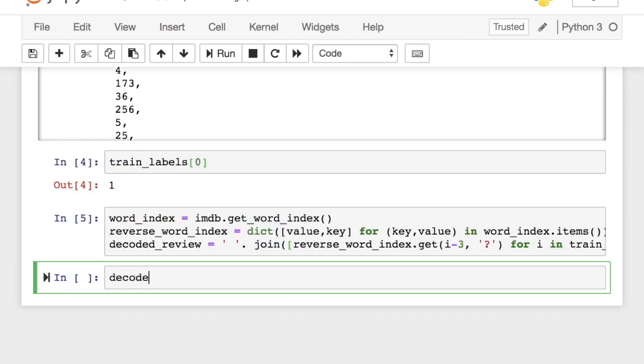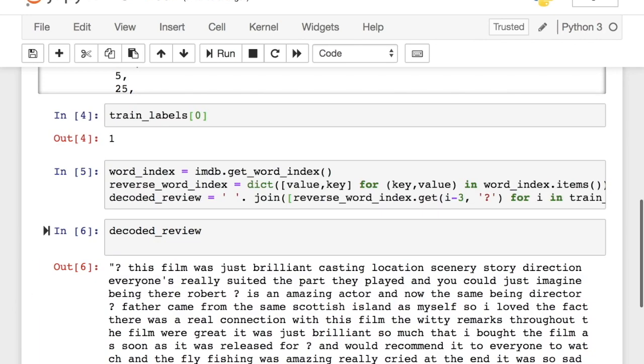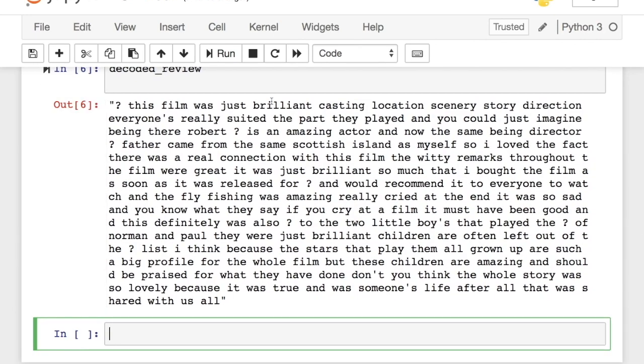Here's how the decoded review looks like for one training data. In fact, it's a positive review.